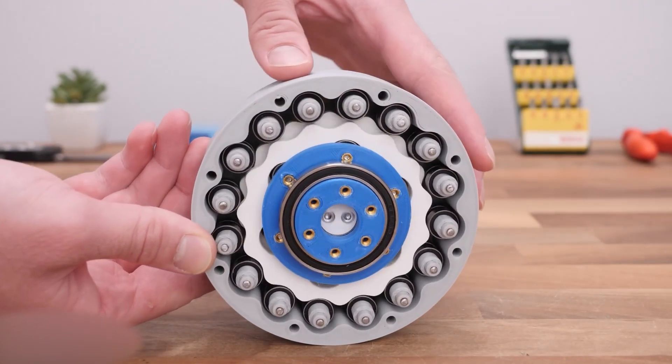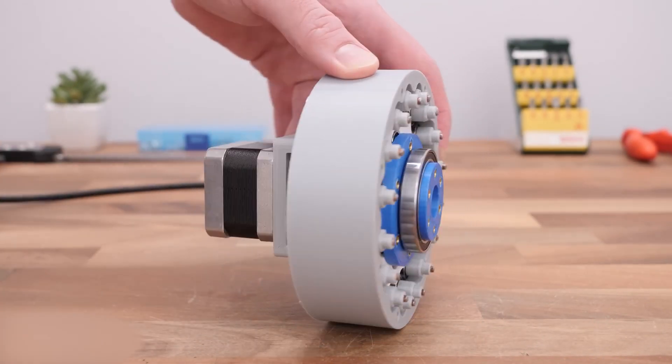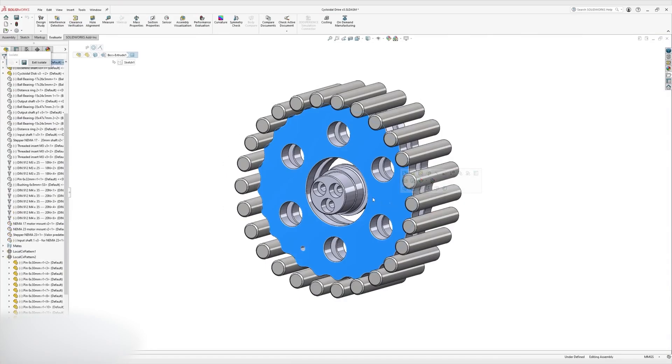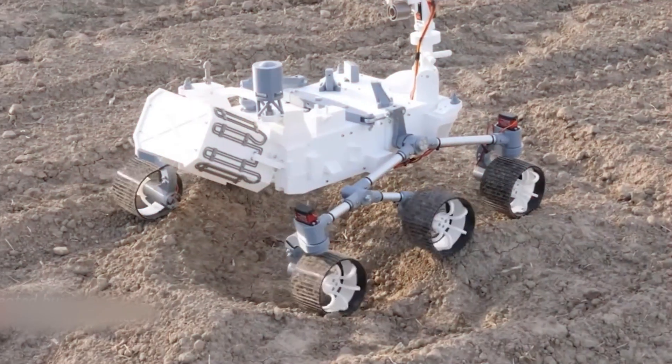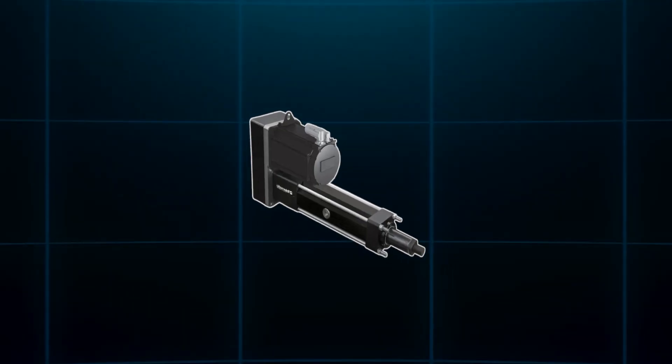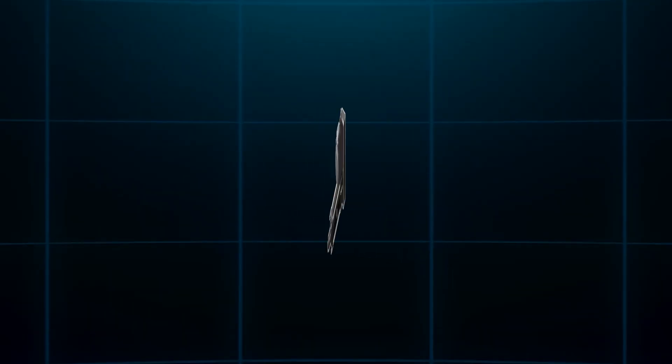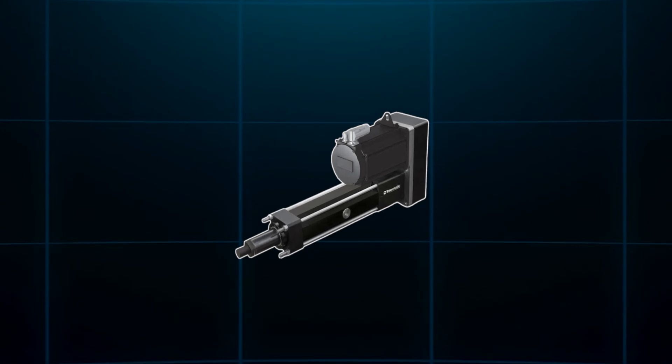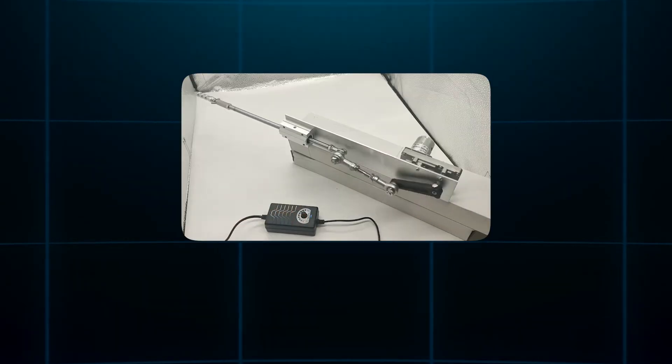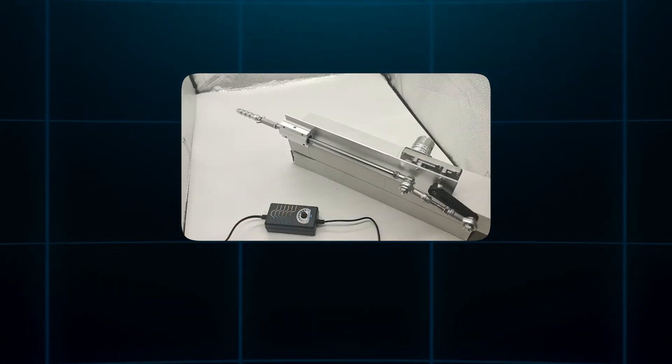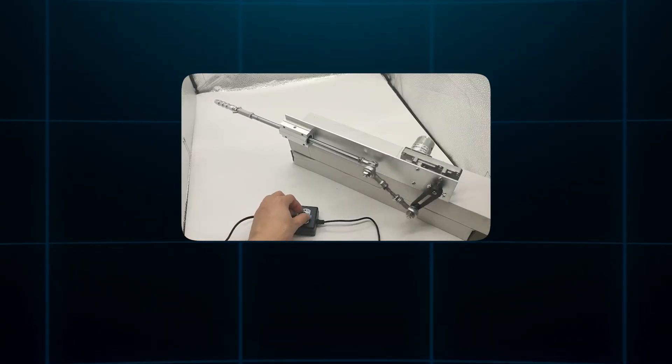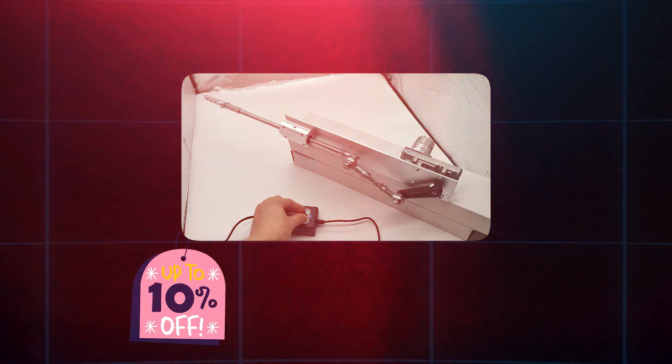The engineers tested these gearboxes rigorously, subjecting them to stress simulations and repeated physical tasks. The result is a lightweight yet powerful actuator that can rival commercial metal gearboxes in performance without the price tag.